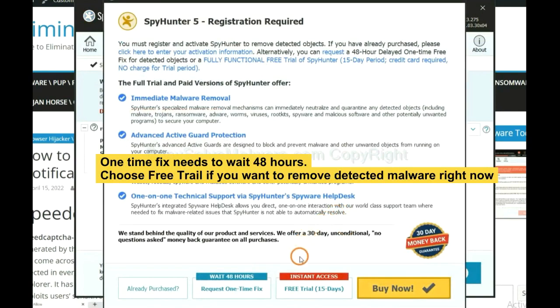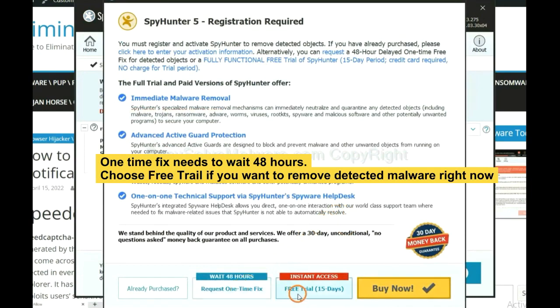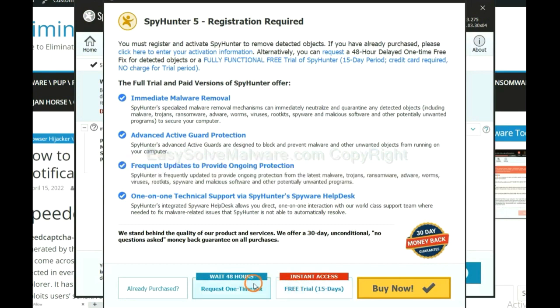The one-time fix will need you to wait 48 hours. If you want to remove all the detected malware now, you should choose free trial. It will solve all your problems.